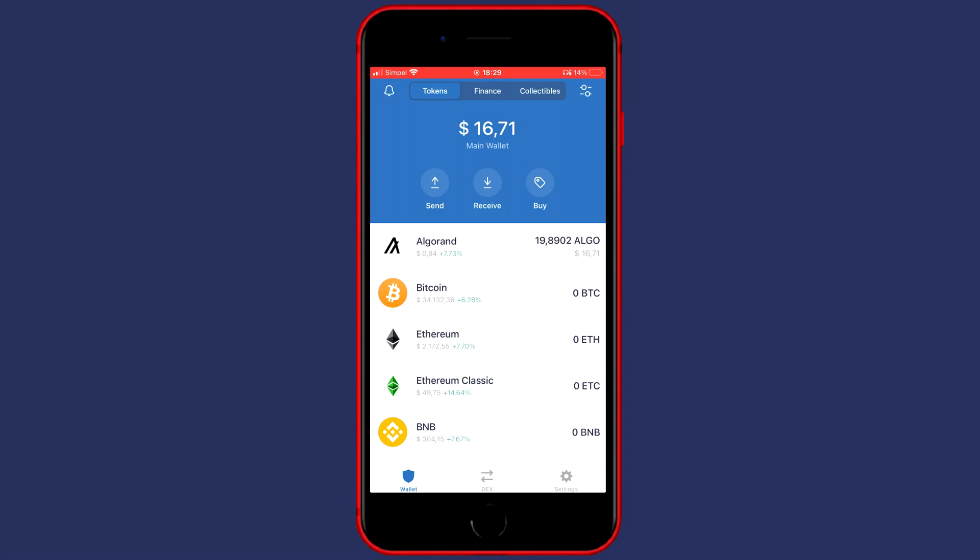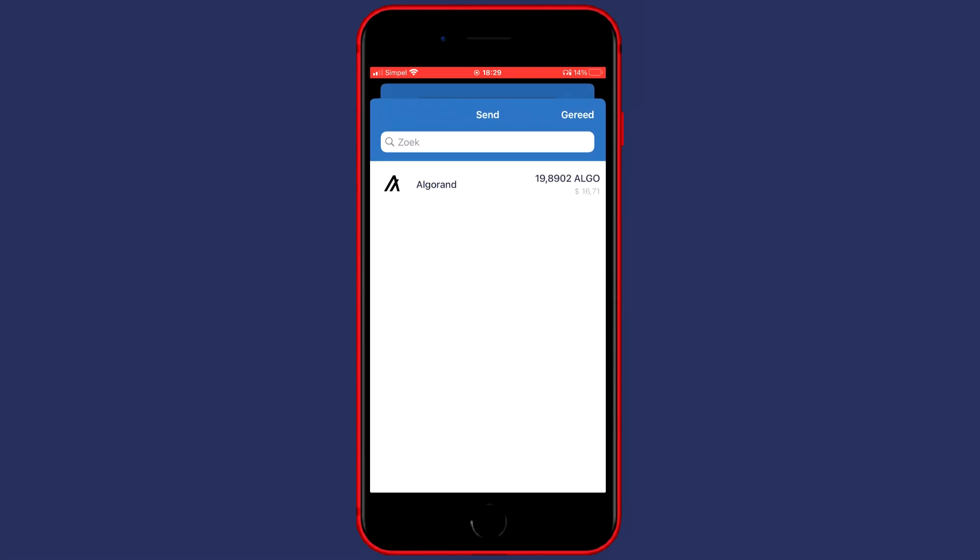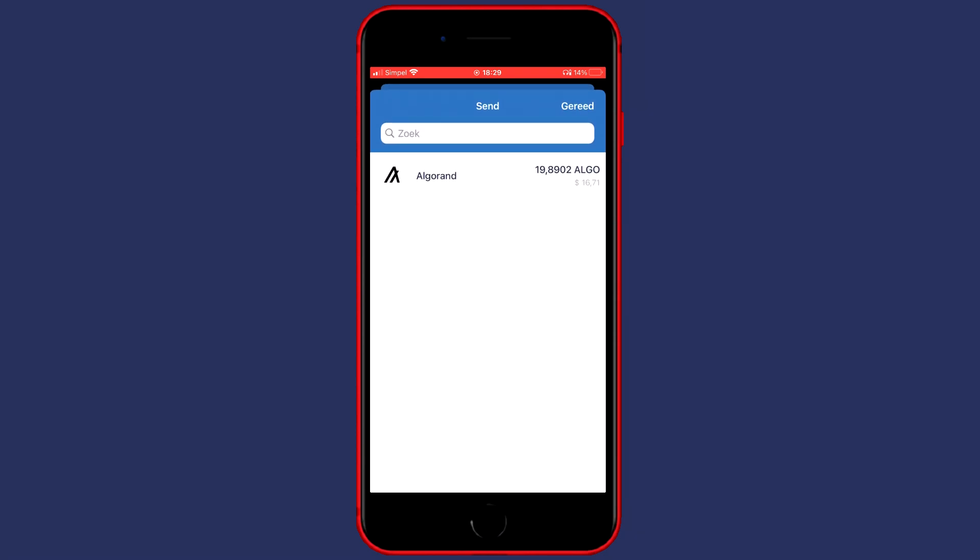The first thing you need to do is to go over to Wallet and then click on Send. Here you will see all the funds you are holding. For this example I will be transferring Algorand but the process will be the same no matter which coin you transfer.